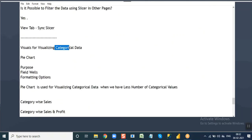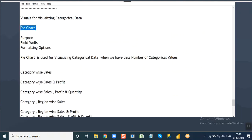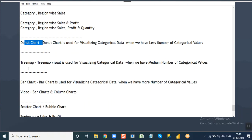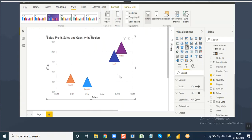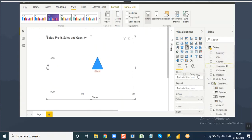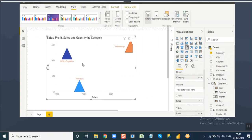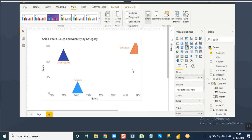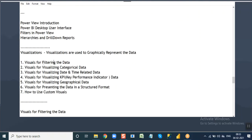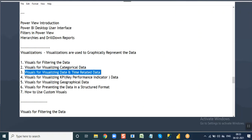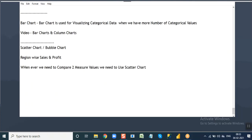By this we are done with visualizing categorical data. When you have fewer categorical values, pie chart and donut chart are best. For a medium number, tree map is the best option. For more categorical values, bar chart is best. And if you want to compare two measure values, use a scatter chart. The next category of visuals is for visualizing date and time related data.